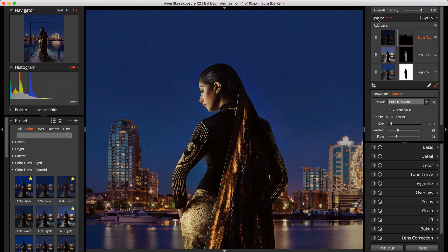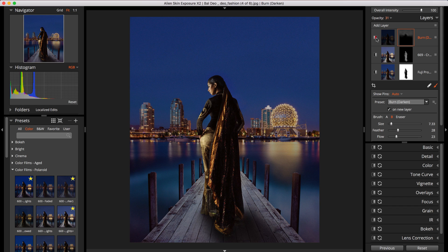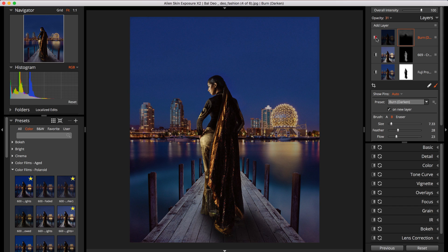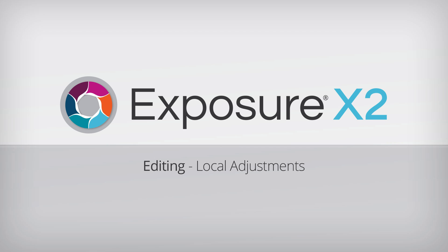And that's it for this tutorial. If you're interested in learning more about Exposure's layers and brush tool, check out our non-destructive layers video. If you haven't used the latest version of Exposure, head over to the website for a free trial. Thanks for watching!